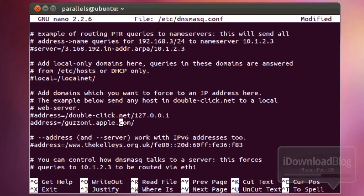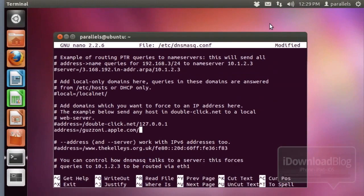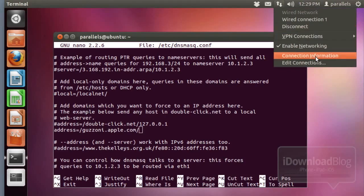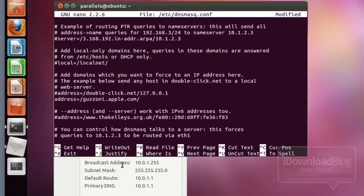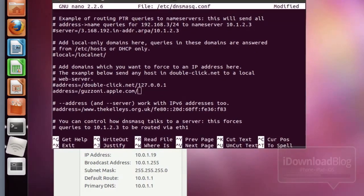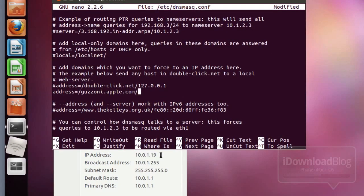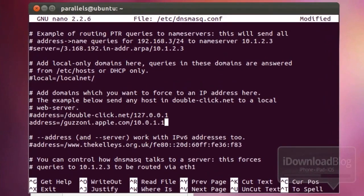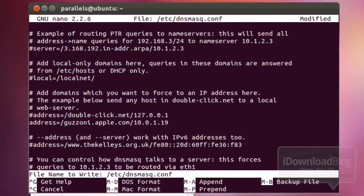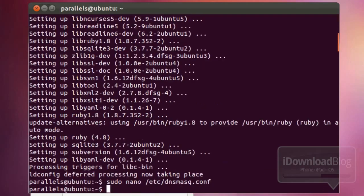Now, the IP address is going to be different for you — in this case it's 10.0.1.19. Let's go back to our network Connection Information to confirm it. That's what we need to type into the address section of this particular file. Once you have that in, save the file by holding Control and pressing O, then hold Control and press X to exit. Yours will likely be different, so make sure you note your specific IP address.